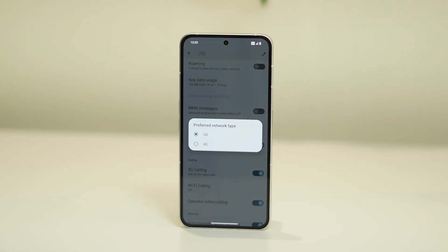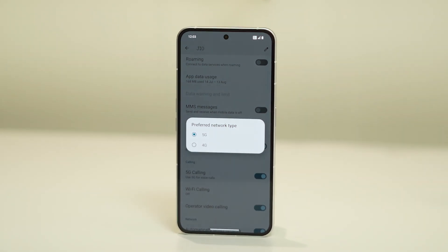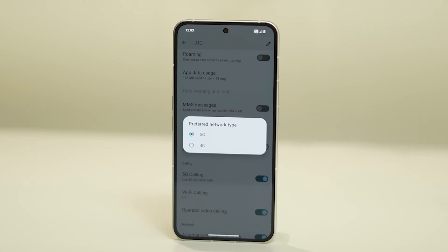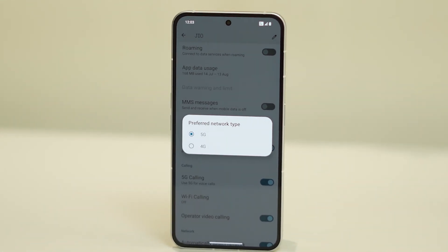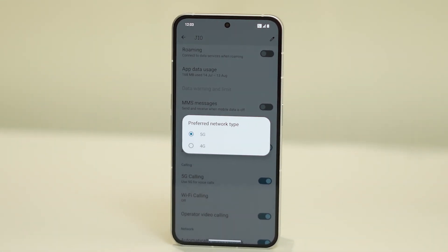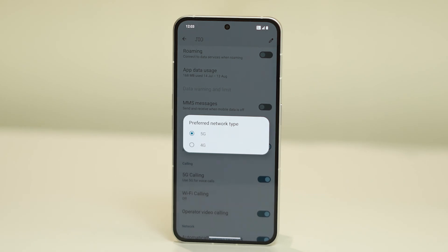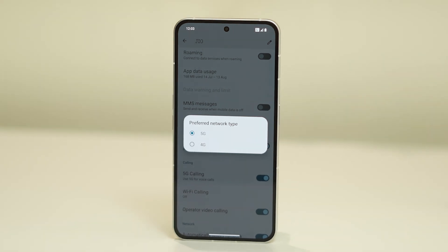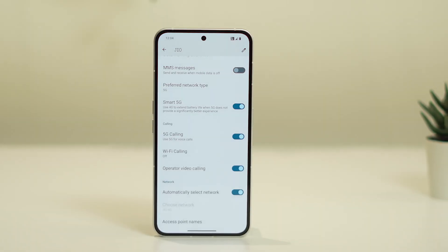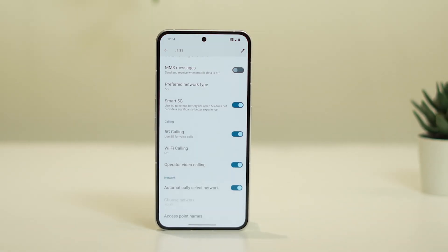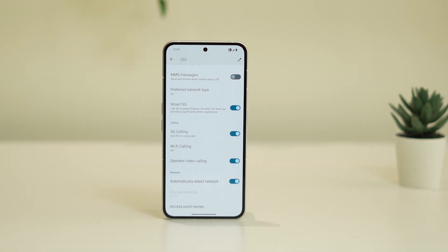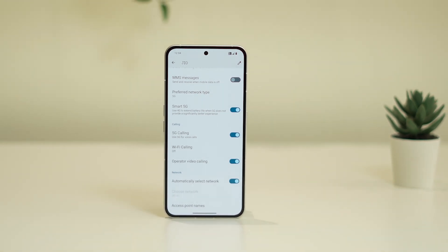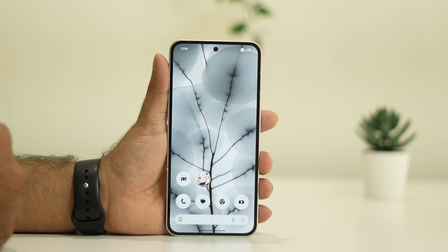Hello everyone, welcome back. In this video we're going to talk about how to fix 5G not working on your Nothing Phone. You can try these steps for both the Nothing Phone 1 and the newly launched Nothing Phone 2. In order to fix the issue, the first step is to cross-check whether your SIM supports 5G.